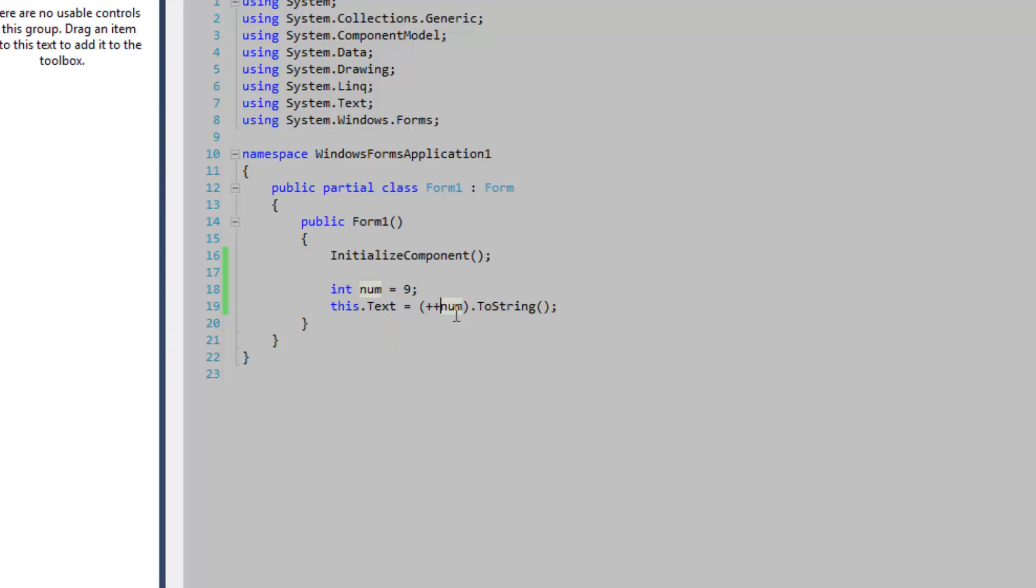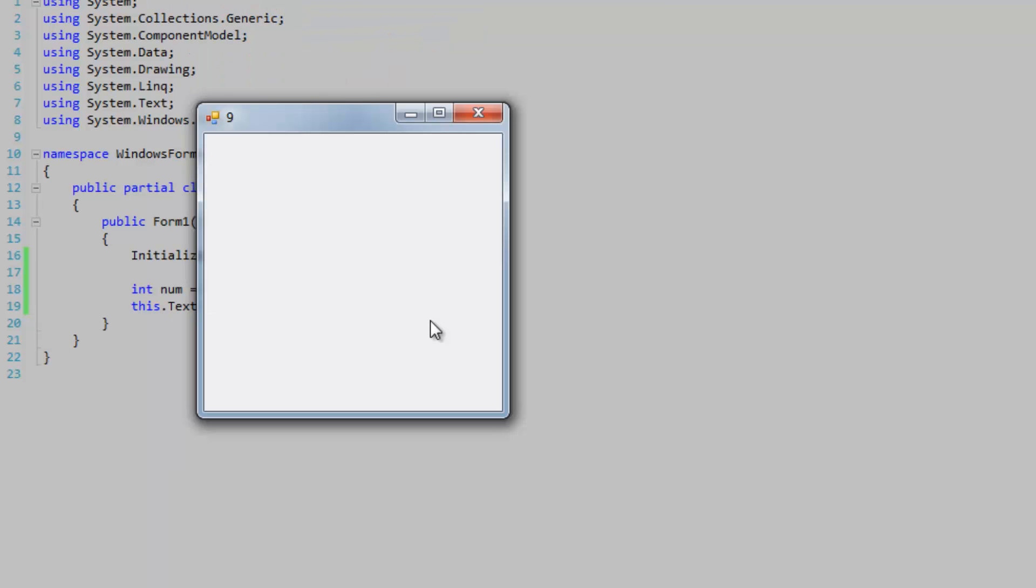If I were to put plus plus in front of num, that would be the postfix increment operation, and I'll boot up the form.